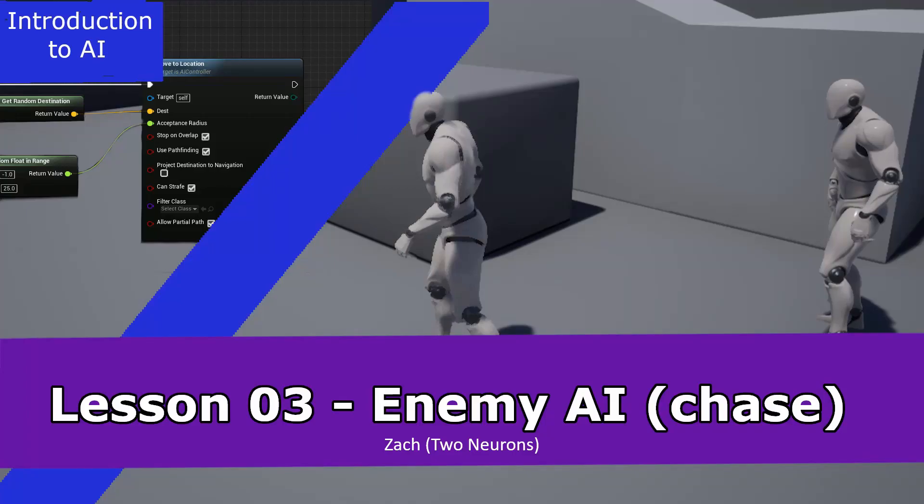Hey everyone, Zach here, and welcome to the third lesson of this series, An Introduction to AI. In this video, we'll be adding in our enemy AI, which will constantly chase our friendly pawn. That said, fire up your editor, and let's get started!